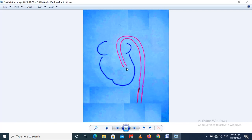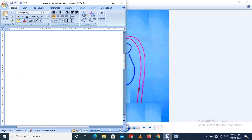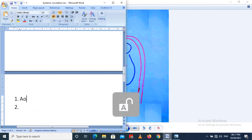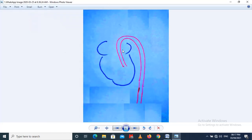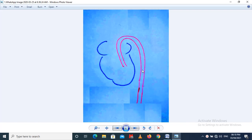Aorta arises from the left ventricle of the heart. The aorta has three main parts: the ascending aorta, the aortic arc — which is the part of the aorta in the shape of an arc — and the third part is the descending aorta, which goes posteriorly from the heart.